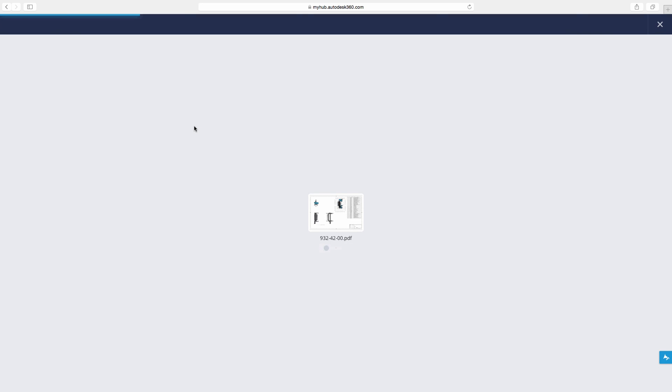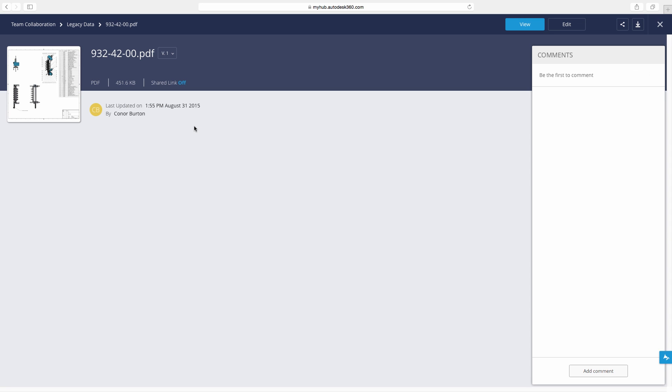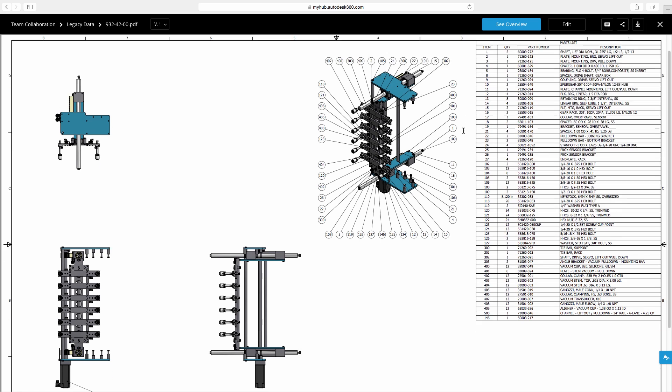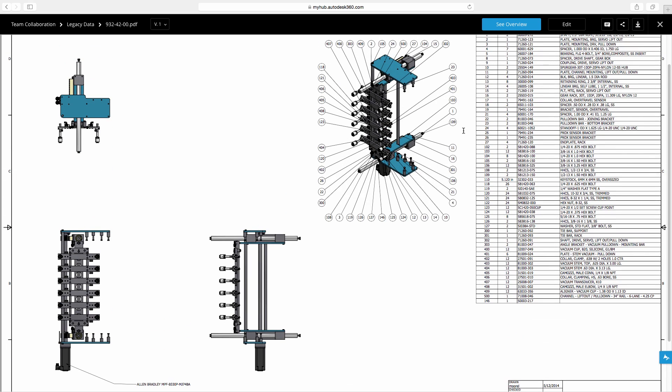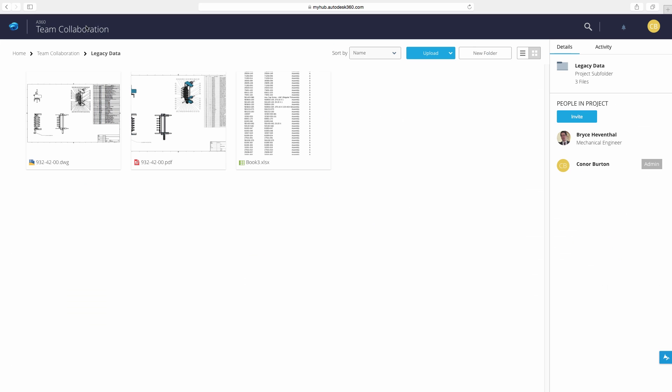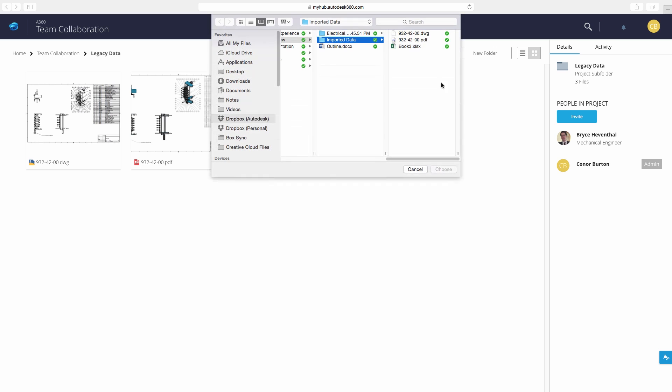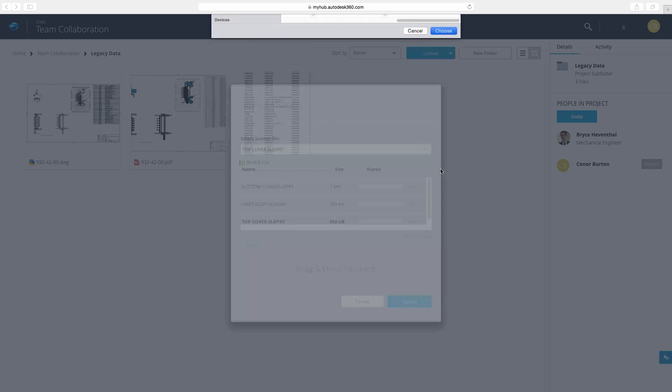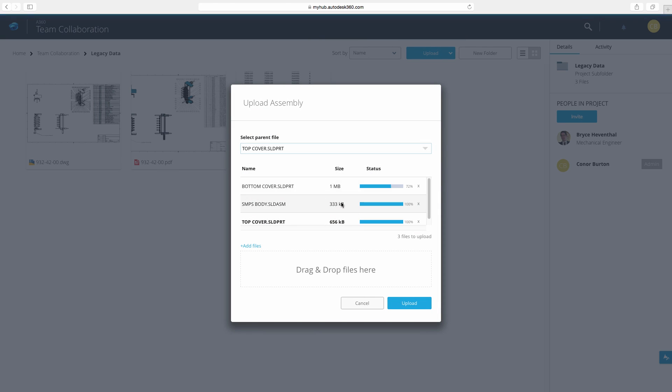A360 gives us access to view these files in any web browser. In addition we can upload other CAD formats to leverage a viewer in the cloud. A360 will keep track of references made between parts and assemblies from other CAD systems.